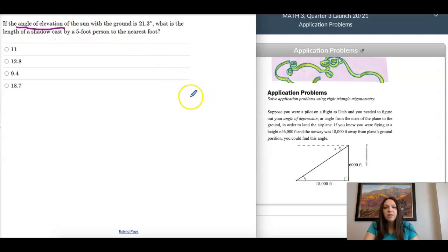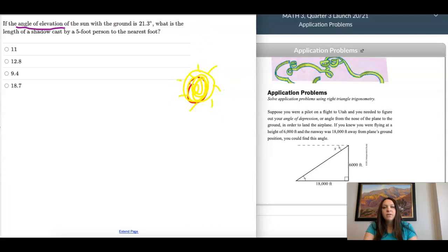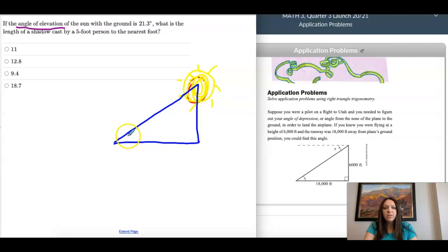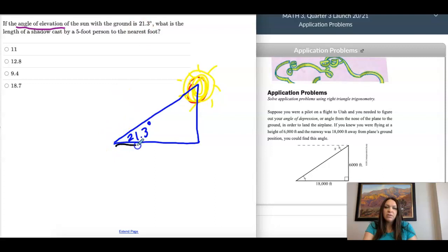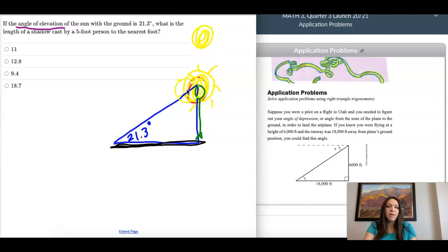The first problem: if the angle of elevation of the sun with the ground is 21.3 degrees. Since it's an angle of elevation it's going to be inside the triangle, so 21.3 will go here. What is the length of a shadow cast by a five-foot person to the nearest foot? The shadow would be on the ground and the person would be this vertical line. The person is five feet and we're trying to find the shadow.